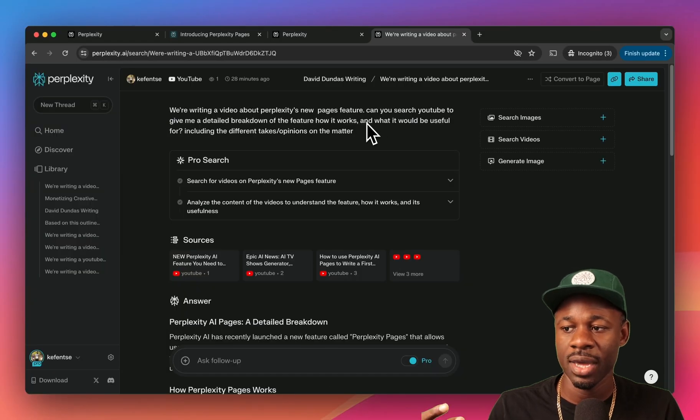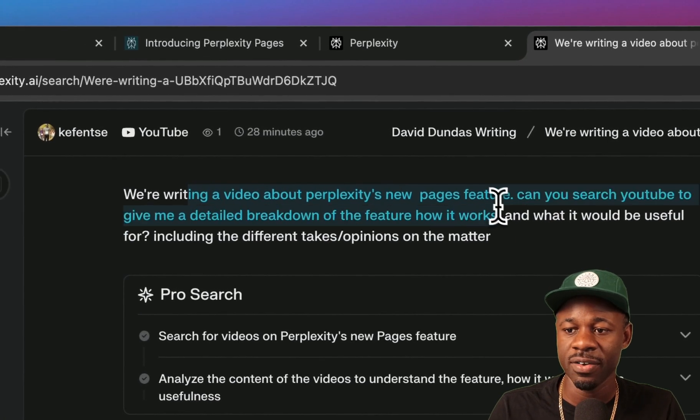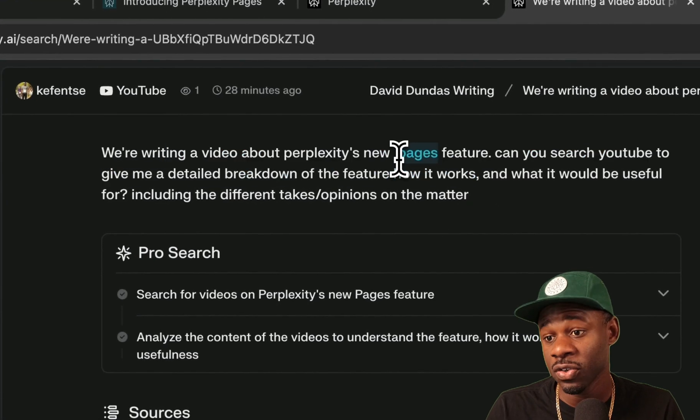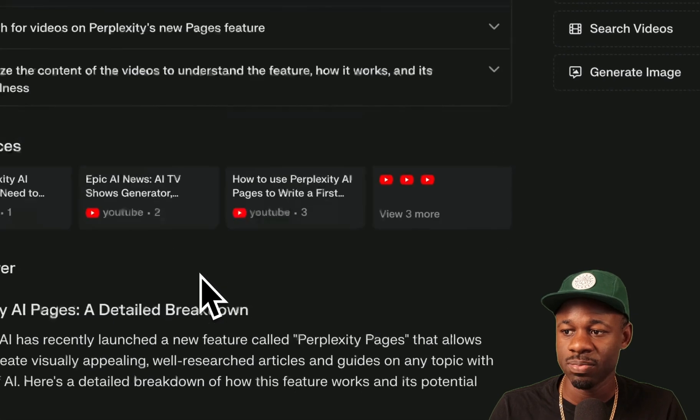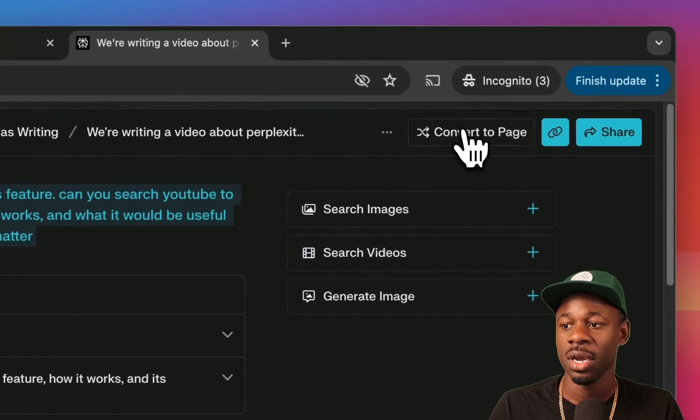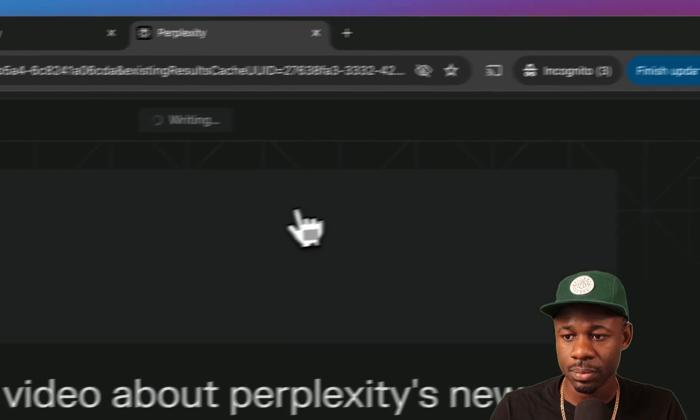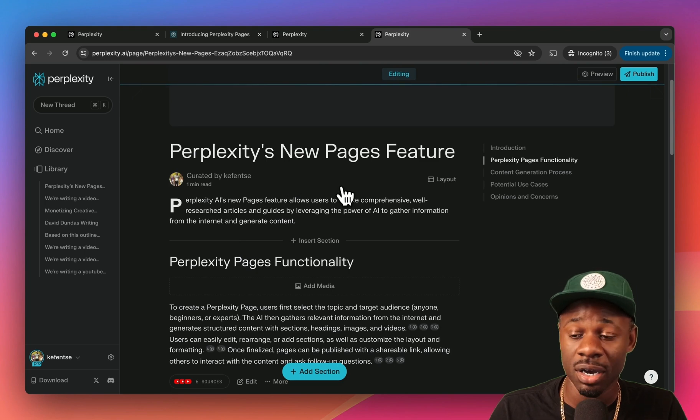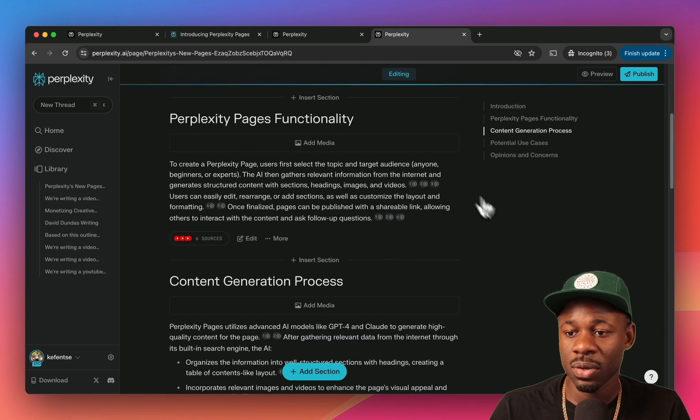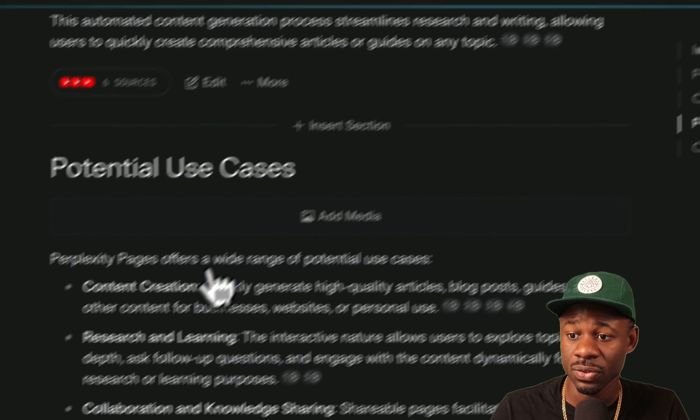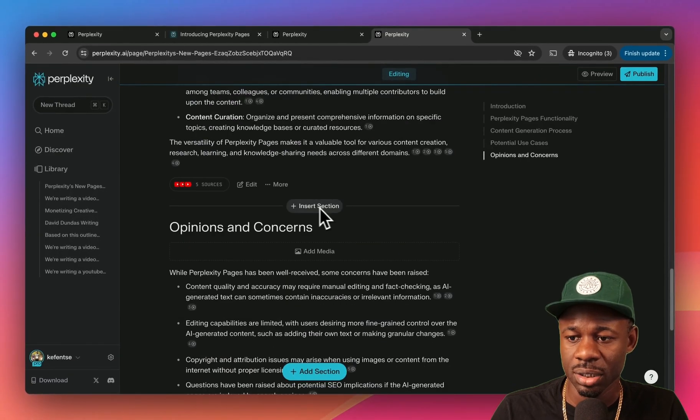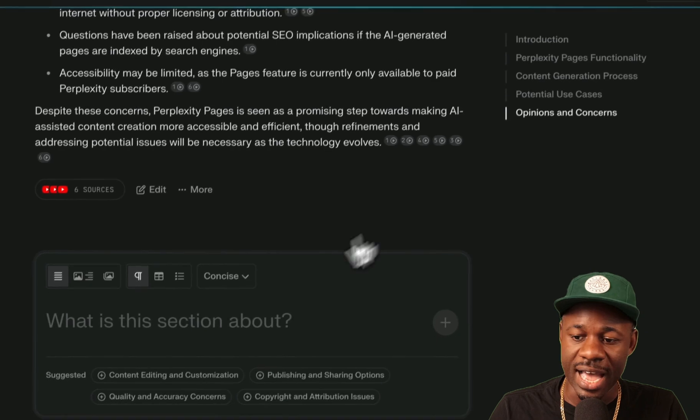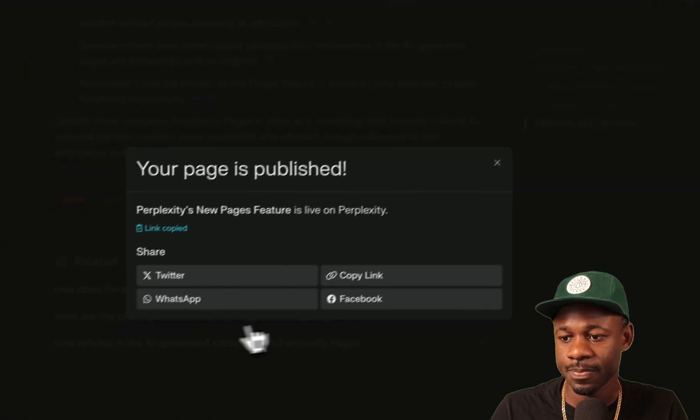The next way that you can create a page is you can convert a search query to a page. So this was the query that I put in: give me a detailed breakdown of the feature, how it works and what it would be useful for, including different takes and opinions on the matter. So it gave me this breakdown. I can convert this past query to a page. So we click on convert to page. This is the question I asked, give me the lowdown on Perplexity Pages.